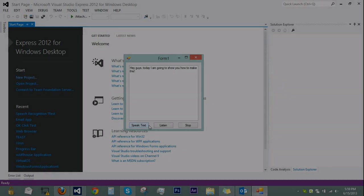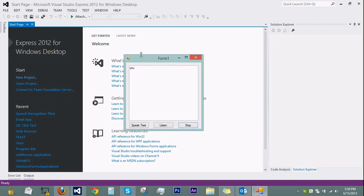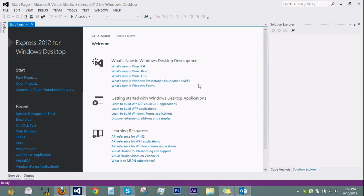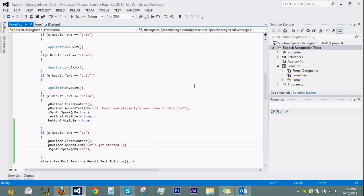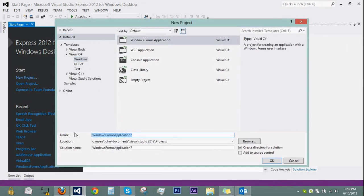Hey guys, today I am going to show you how to make this, so let's get started. As you can see here, I have this little form that recognizes text I speak, speaks the text to me, and can also respond to me speaking to it. I've had a lot of requests for this and it's quite simple to make, so we're going to start with a new project here.